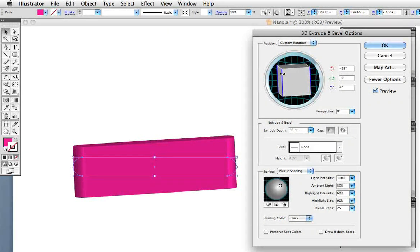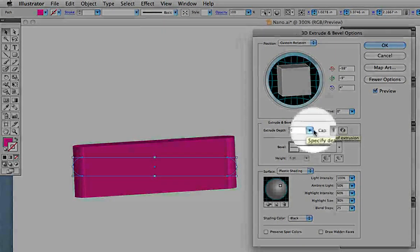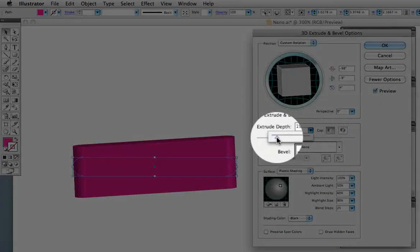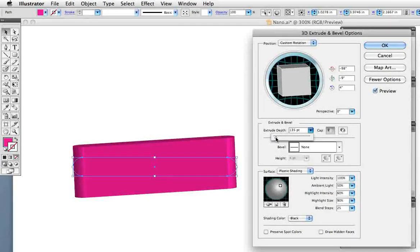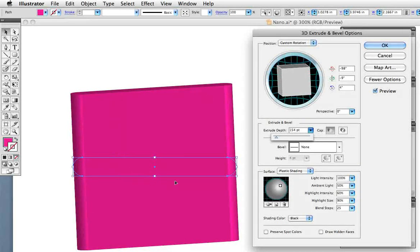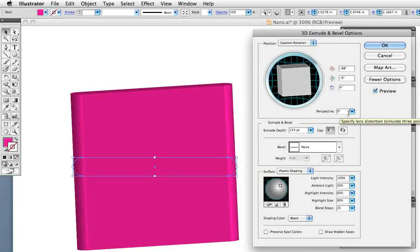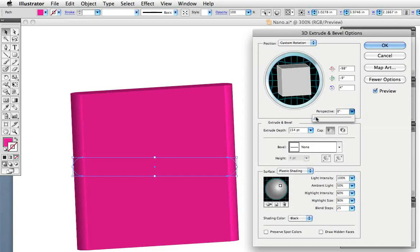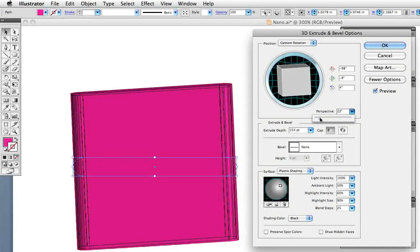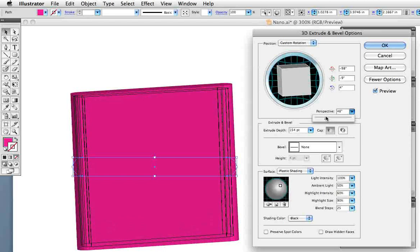Now I want to make this more or less square so I'm going to increase the extrude depth here in this section. That's about right. It looks a little bit funky because it's supposed to be going back in space a bit so I'm also going to increase the perspective to make that look like it's receding just a little bit.